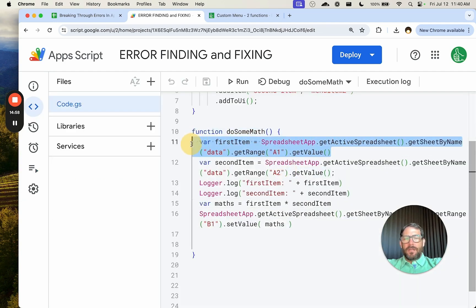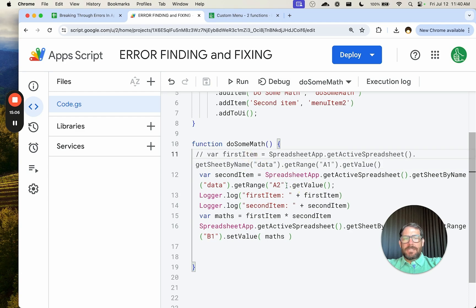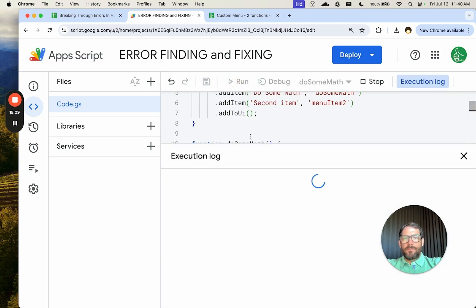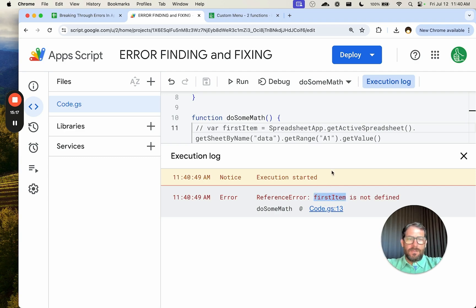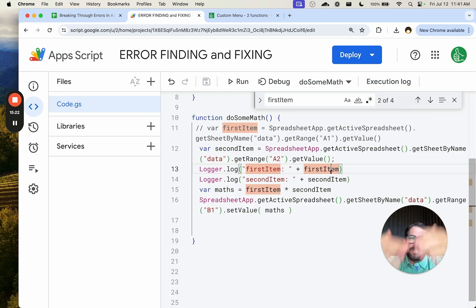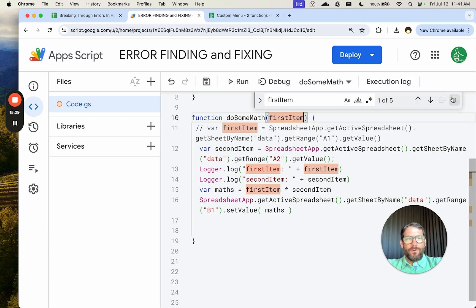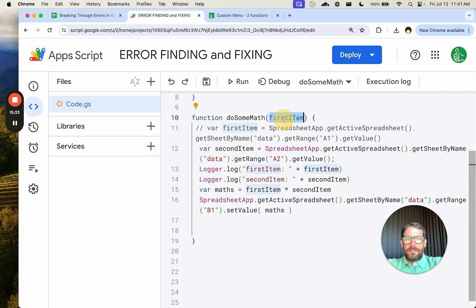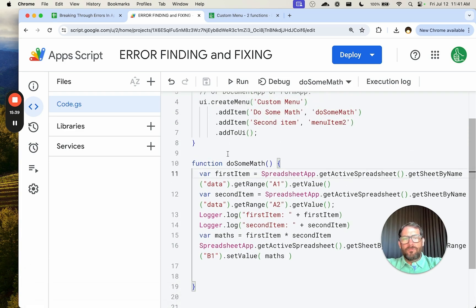Another error you might get is variable undefined. If this 'firstItem' variable does not exist and we run 'do some math', it's not a syntax error but it's a reference error — it says 'Reference Error: firstItem is not defined'. We can search for 'first' and find the variable. You will get this 'undefined' often. Let me delete those lines and fix it.